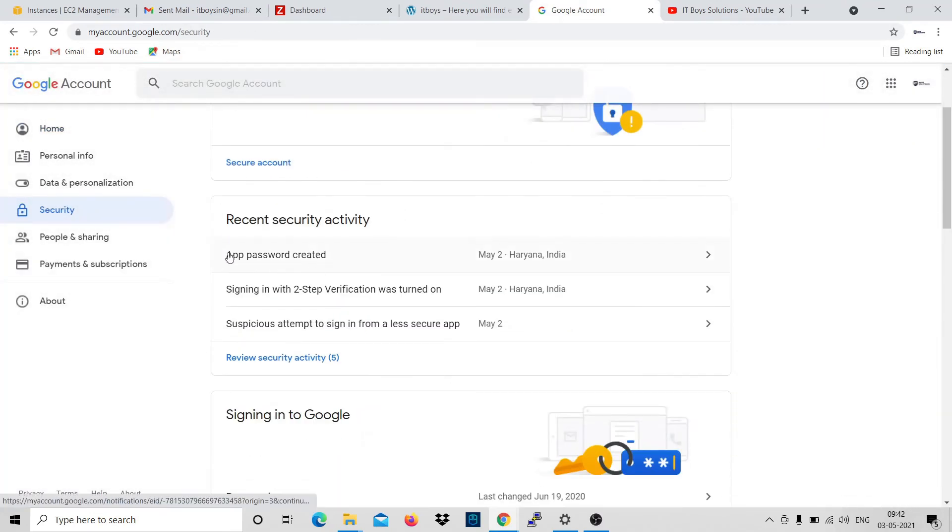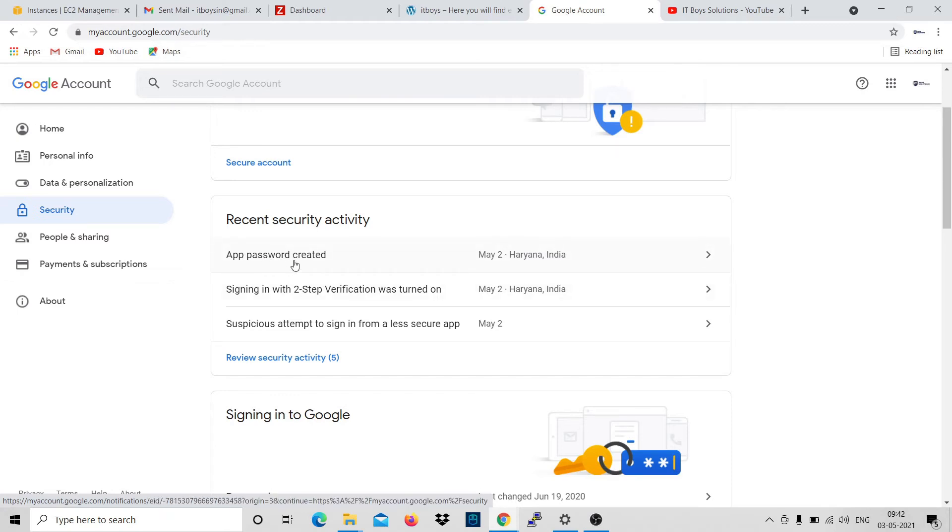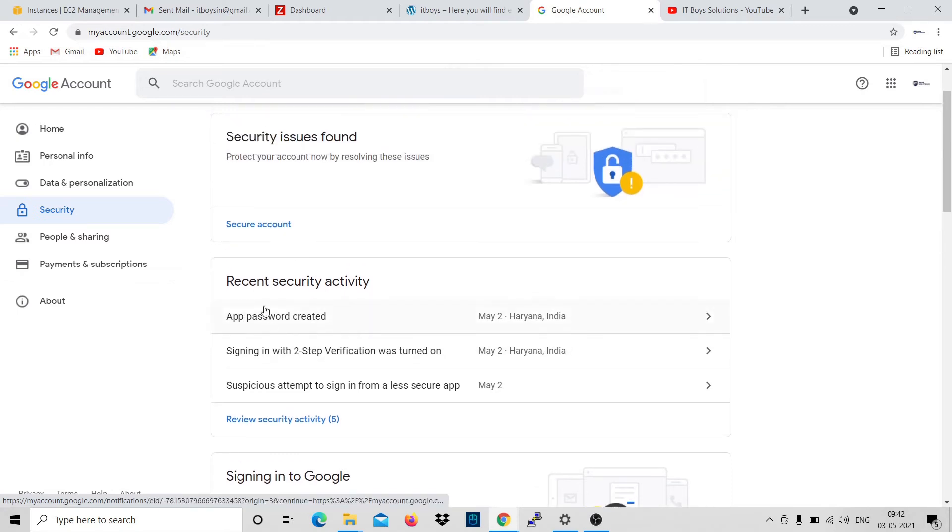You can see App Password, right? So you have to create it. This app password you need to create when you will configure Postfix. Postfix we are using to send the emails. At that time you need your email ID and your password.